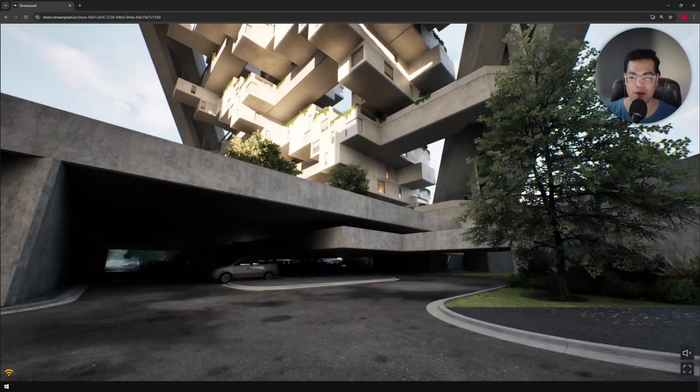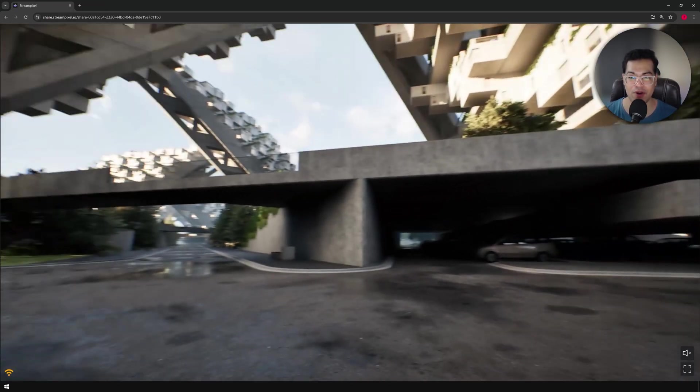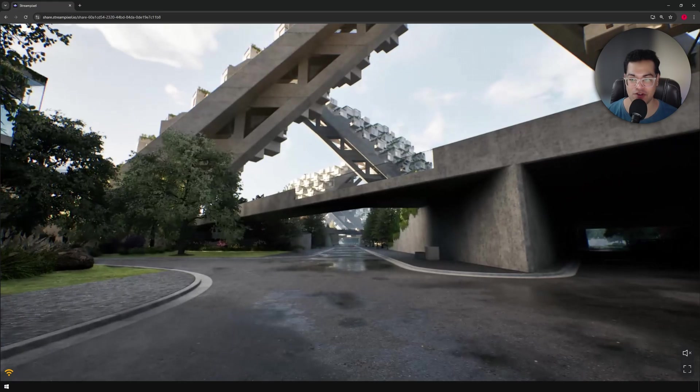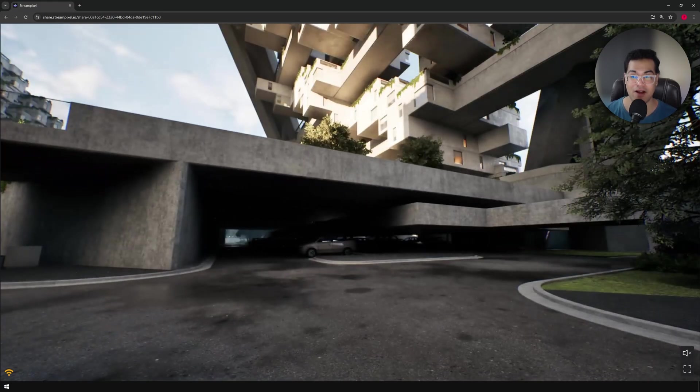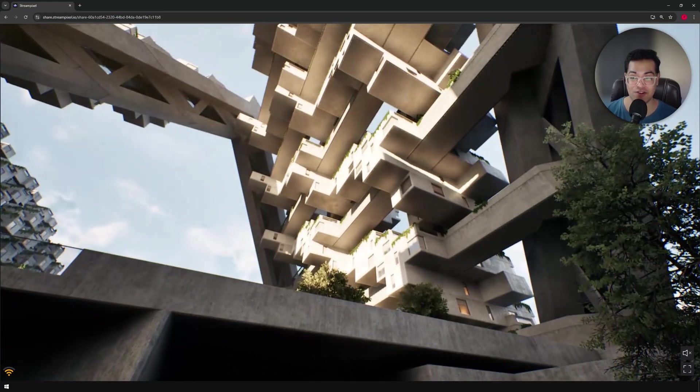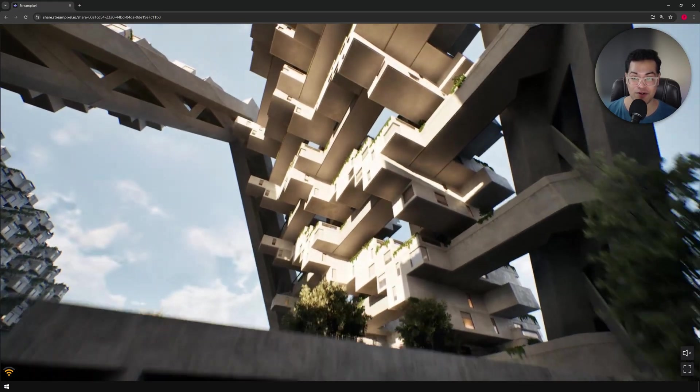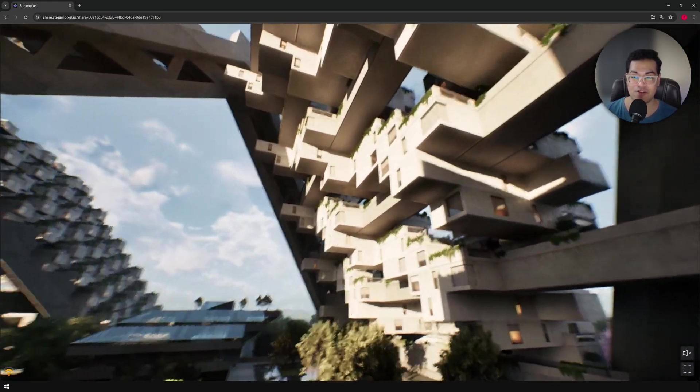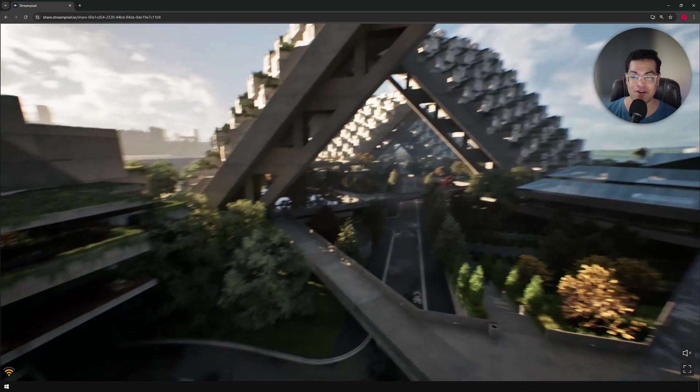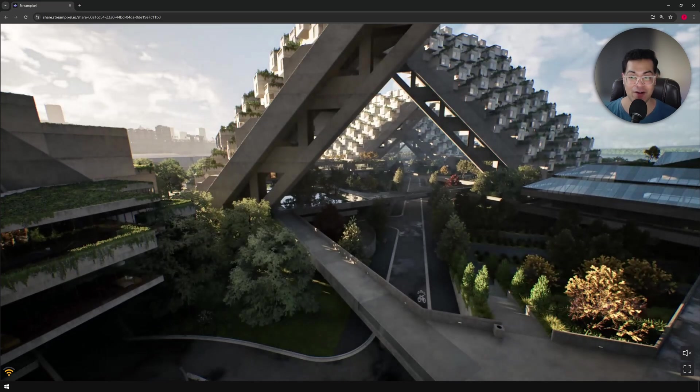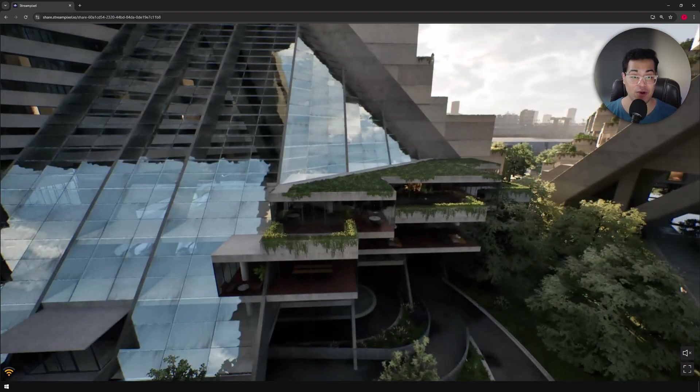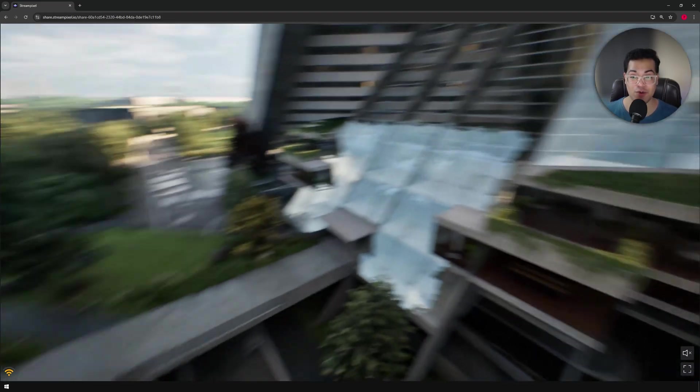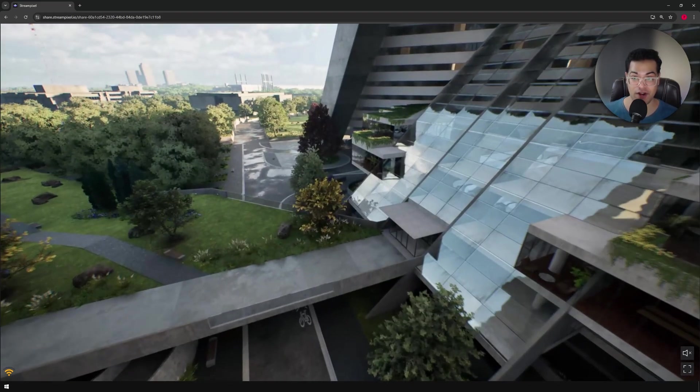This will take some time to load based on your internet connection. And as you can see, this is running in my browser. So we have Nanite, Lumen and all that stuff. This is a fully fleshed UE5 project.